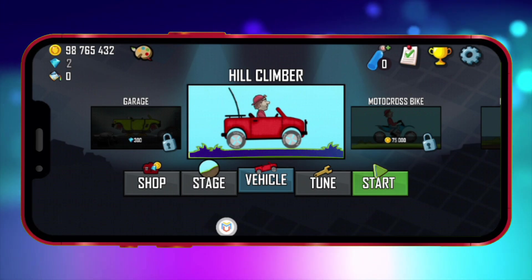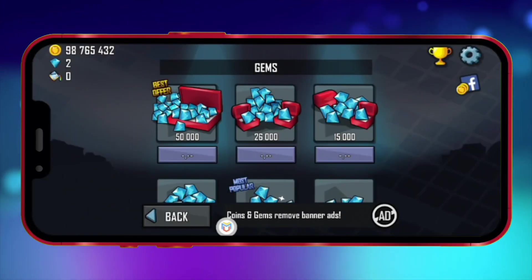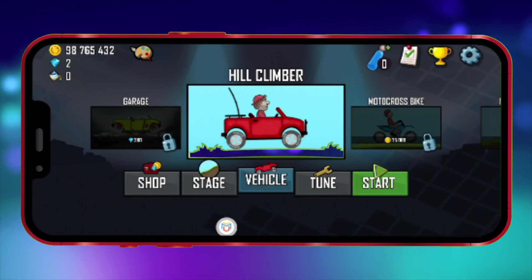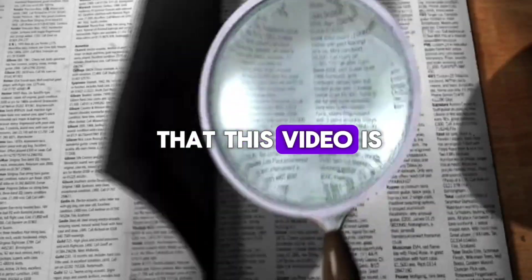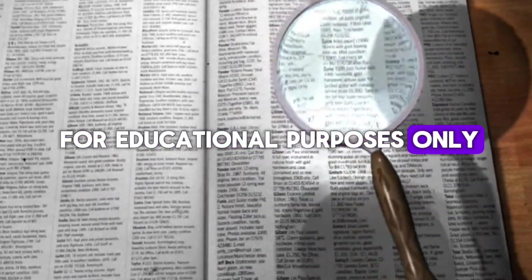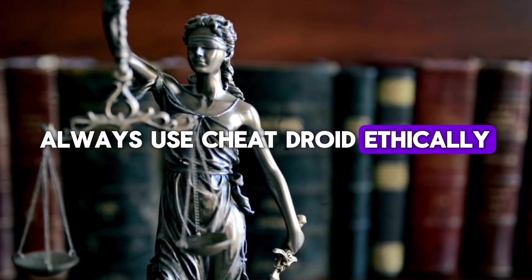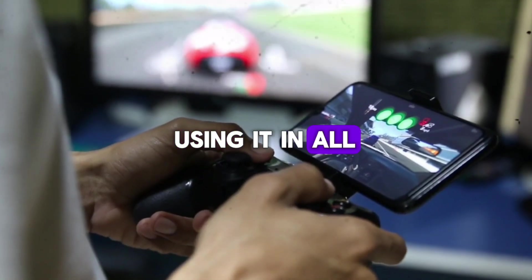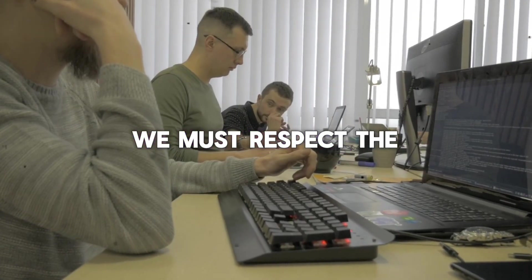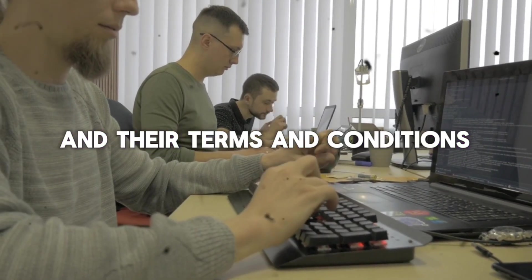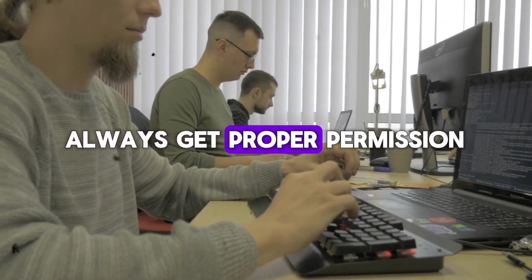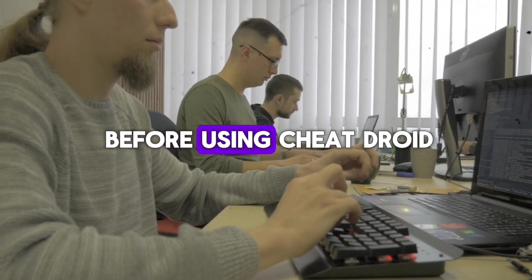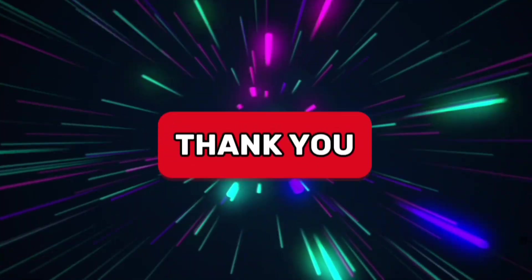So, this is the method to use the latest version of Cheat Droid on devices without root. Also, keep in mind that this video is for educational purposes only. Always use Cheat Droid ethically. Using it in all games is illegal. We must respect the hard work of game developers and their terms and conditions. Always get proper permission before using Cheat Droid in other games. Thank you.